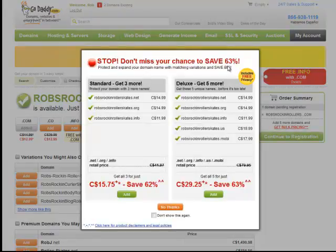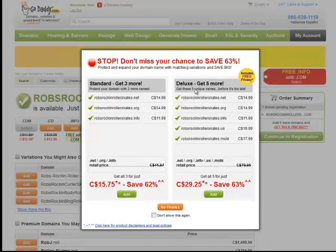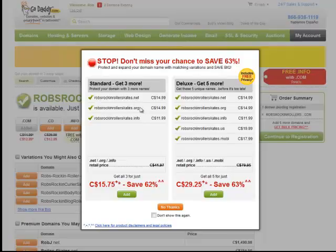Now what here, this is just, this is not something that you need. This is an upsell. So what they're trying to do is they're trying to upsell me the other available modifiers, .net, .org, .info, and so on.